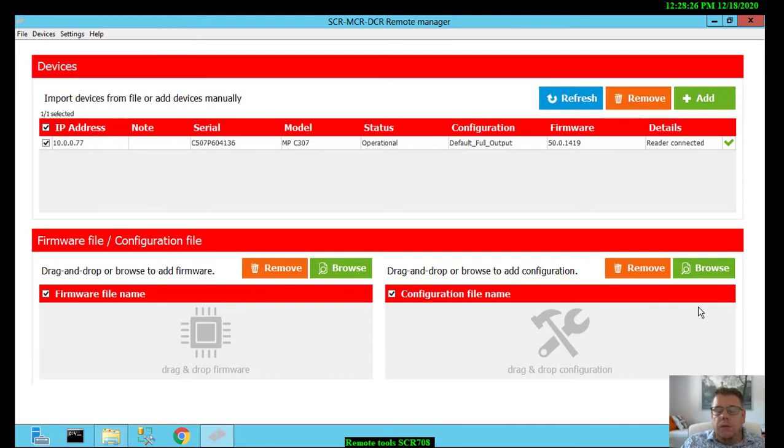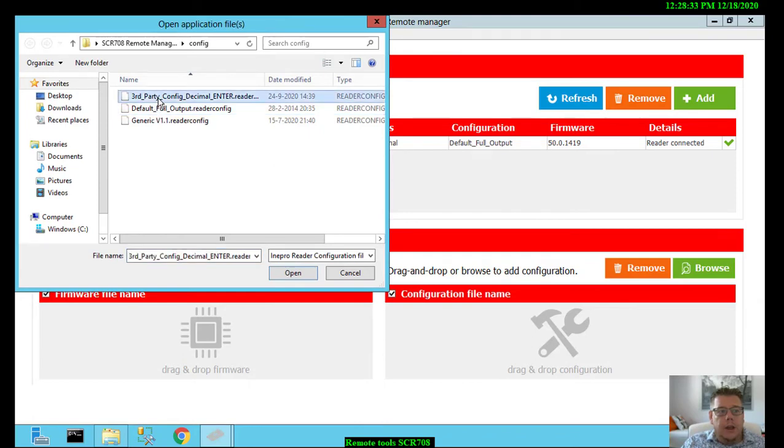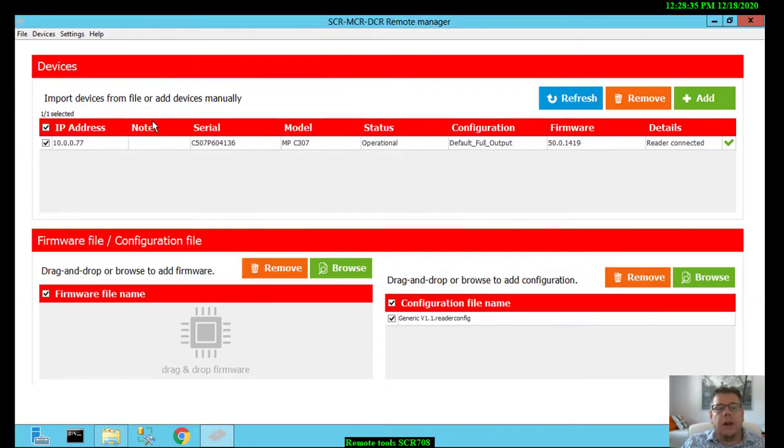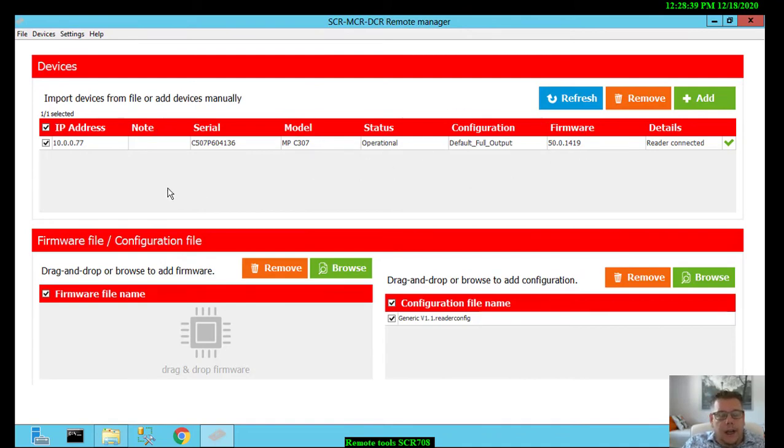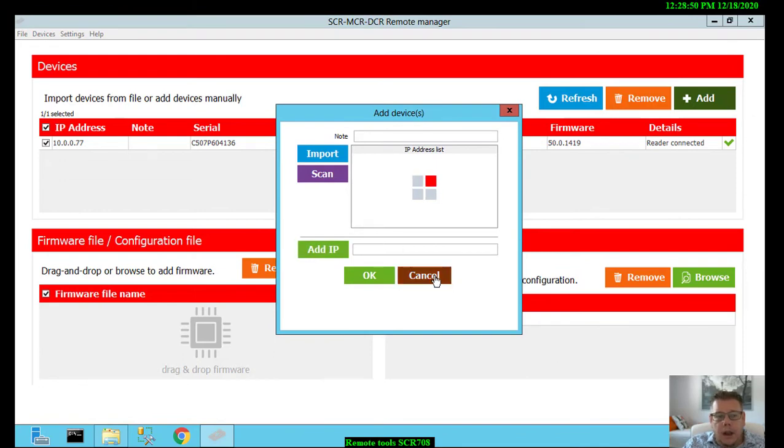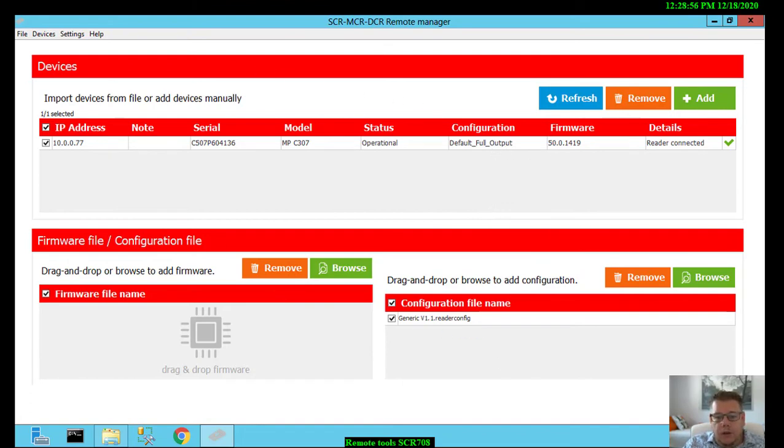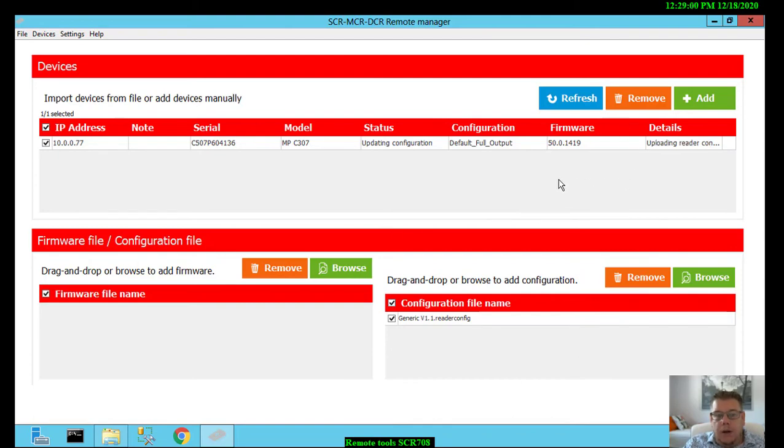So now I want to update my configuration. So I say browse and I select the third party config, now generic. It is the generic that I need. So this is selected and also in this tool, you can have multiple devices here and also here with add, I can import, I can scan, I can add IP addresses manually. All the devices in your network can be updated at once. So now I will say start and it starts updating my card reader through the device on the network.